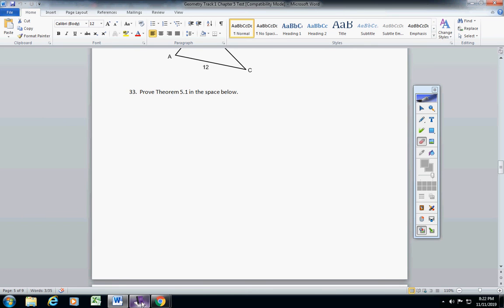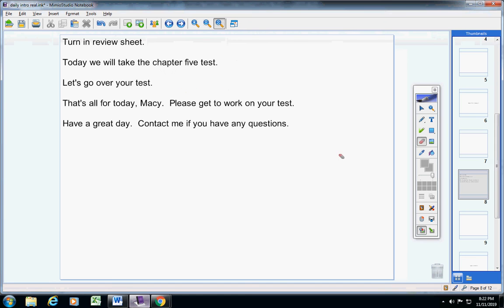Okay, Macy, and that's it. Please get to work on your test. Have a great day today. Contact me if you have any questions at all.